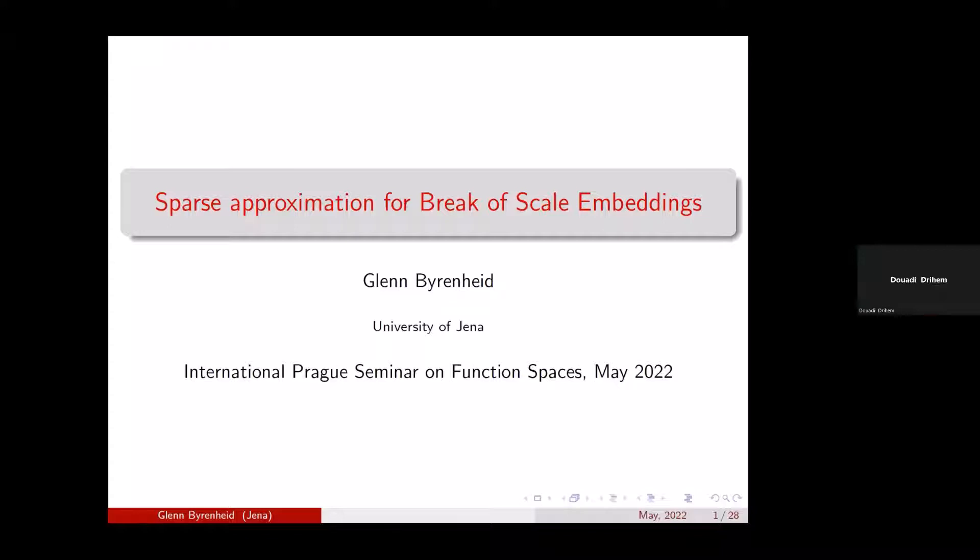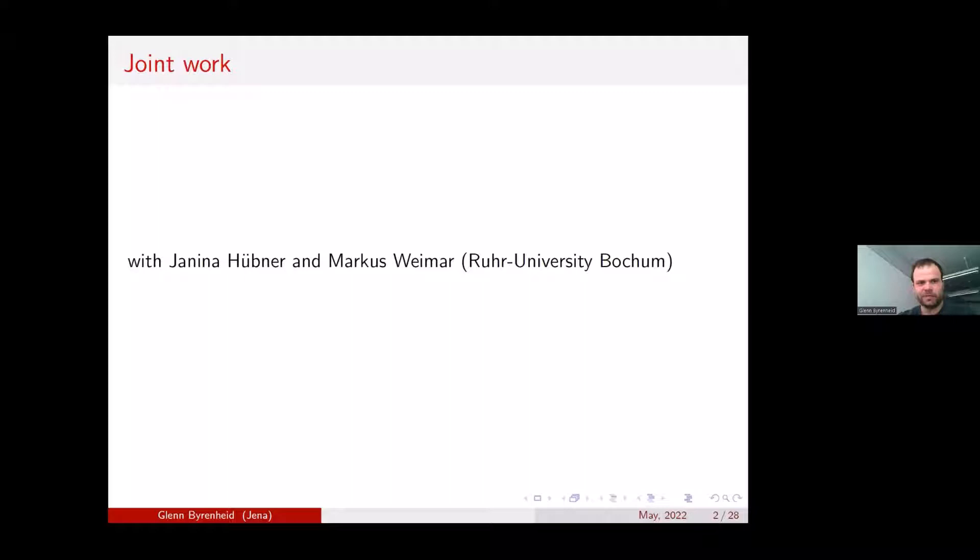The work I will speak about today is together with two colleagues from Ruhr University of Bochum, namely Janina Hübner and Markus Weimar.